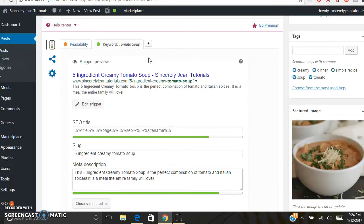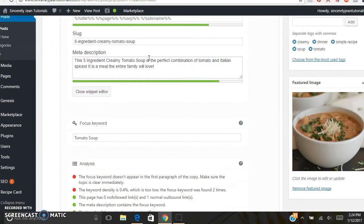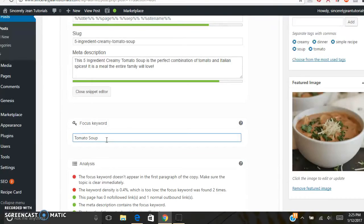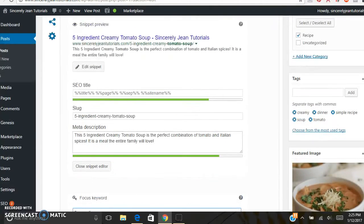The first thing you need to do is figure out your focus keyword — this is the most important thing. I have a tutorial on how to use the Google Keyword Tool showing you how to find focus keywords with the lowest competition and highest average monthly searches on Google. I already did a search for my topic, tomato soup, and I know this focus keyword phrase has low competition and high monthly searches.